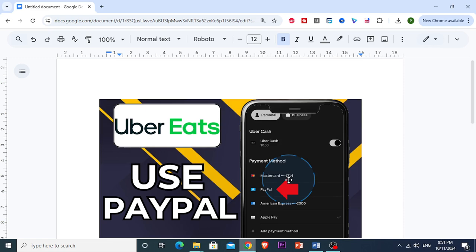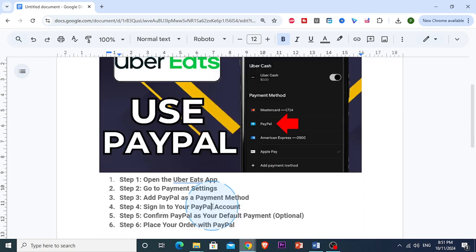After selecting PayPal, a login screen will pop up. Here you want to enter your PayPal email and password. Then just follow the prompts to complete the login and verification.